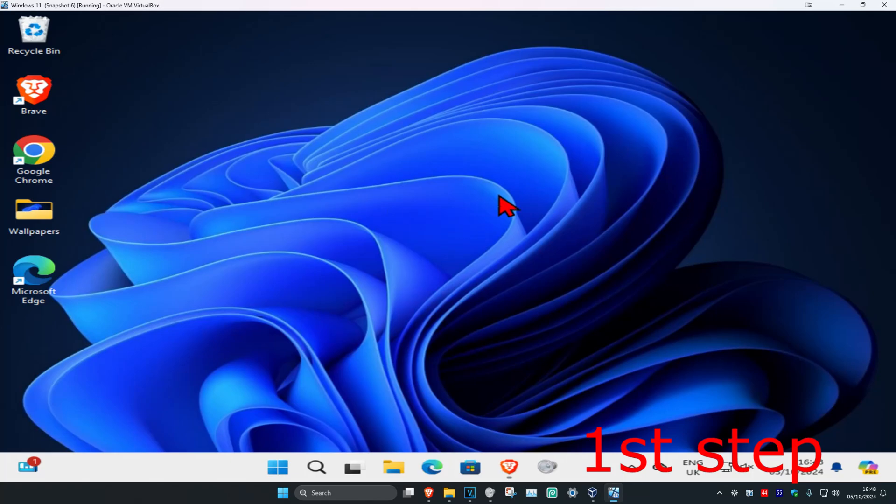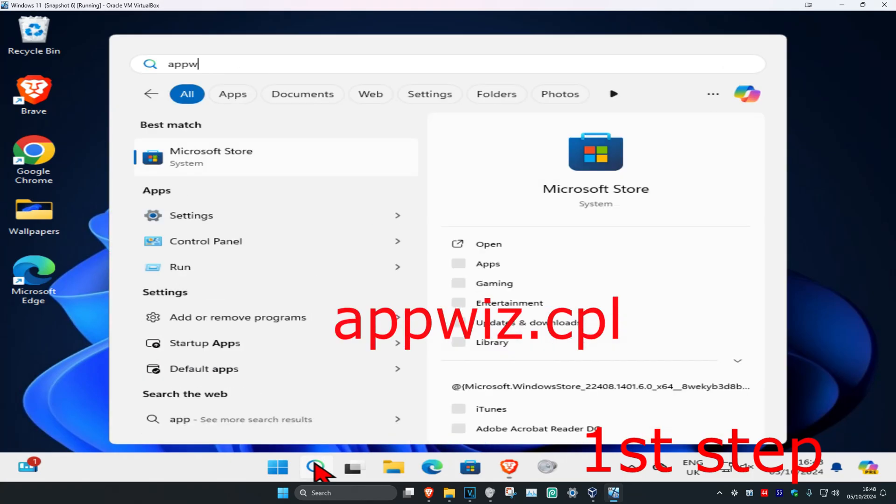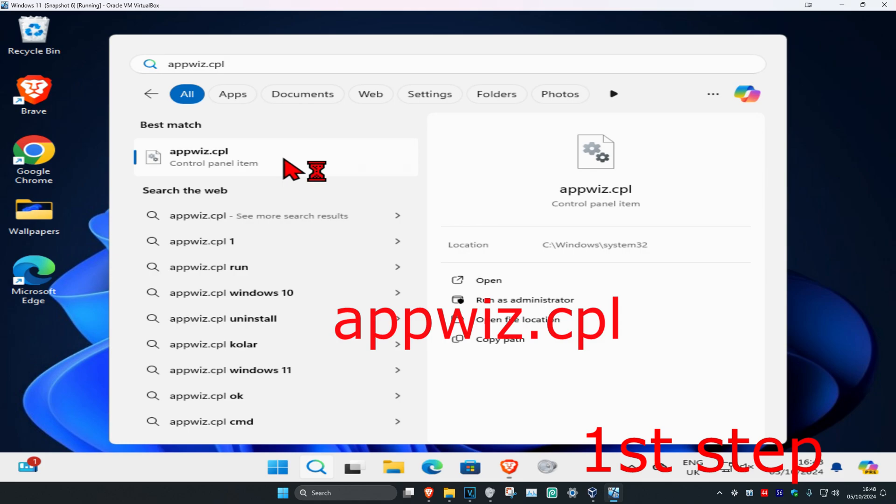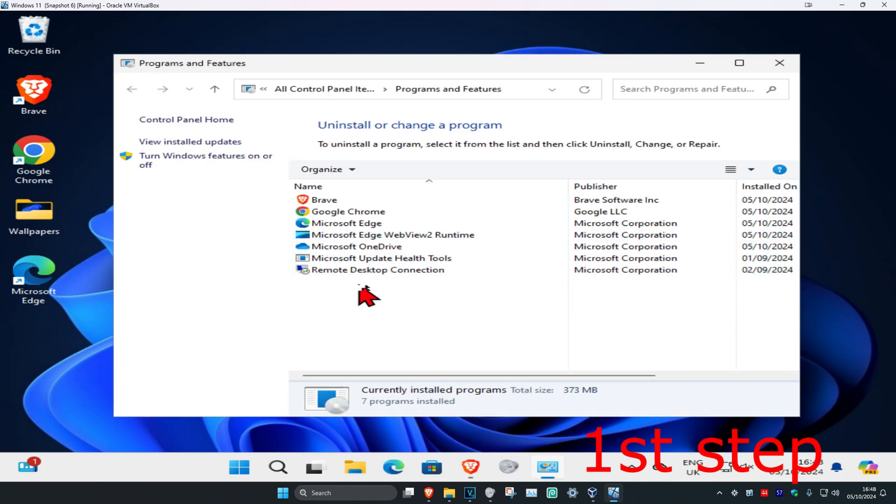So guys, for the first step you're going to head over to search and type in appwiz.cpl. Click on it and once you open this up you just want to close it.